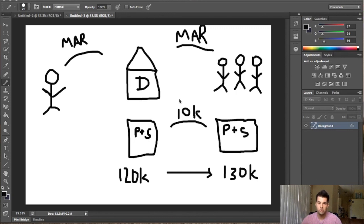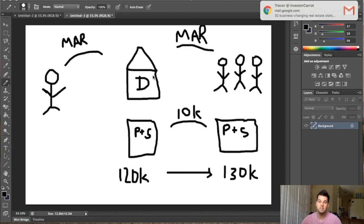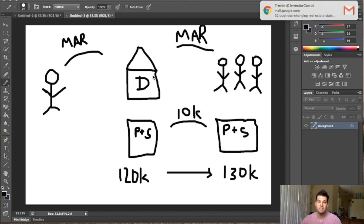As you can see, I broke it down in Photoshop for the visual aspect, so you can kind of follow along and see what I'm talking about, and hopefully it all will make sense. But basically, you're looking for distressed properties to get at a significant discount.